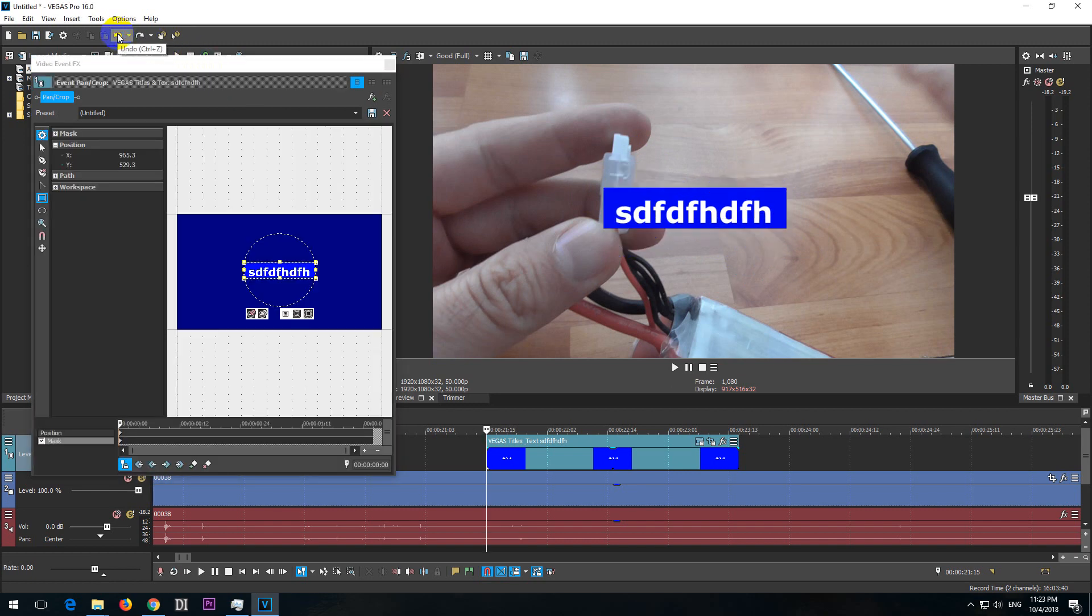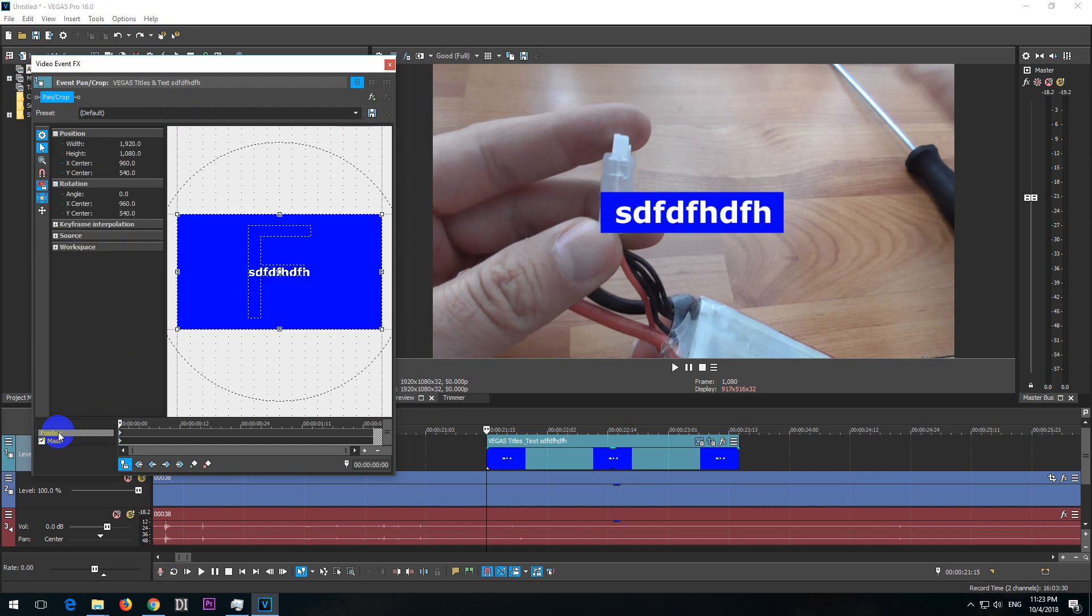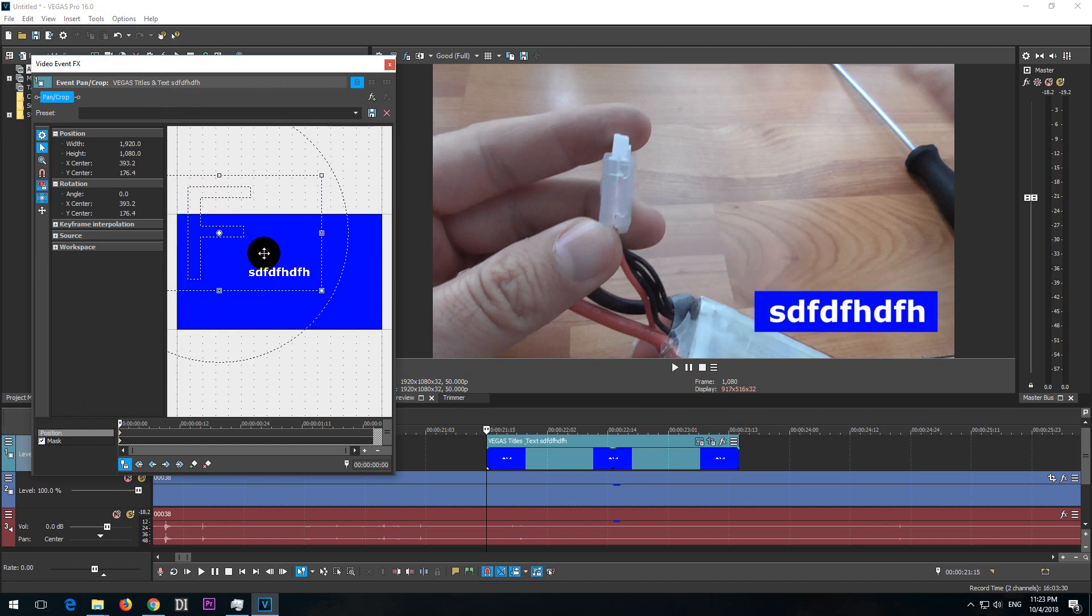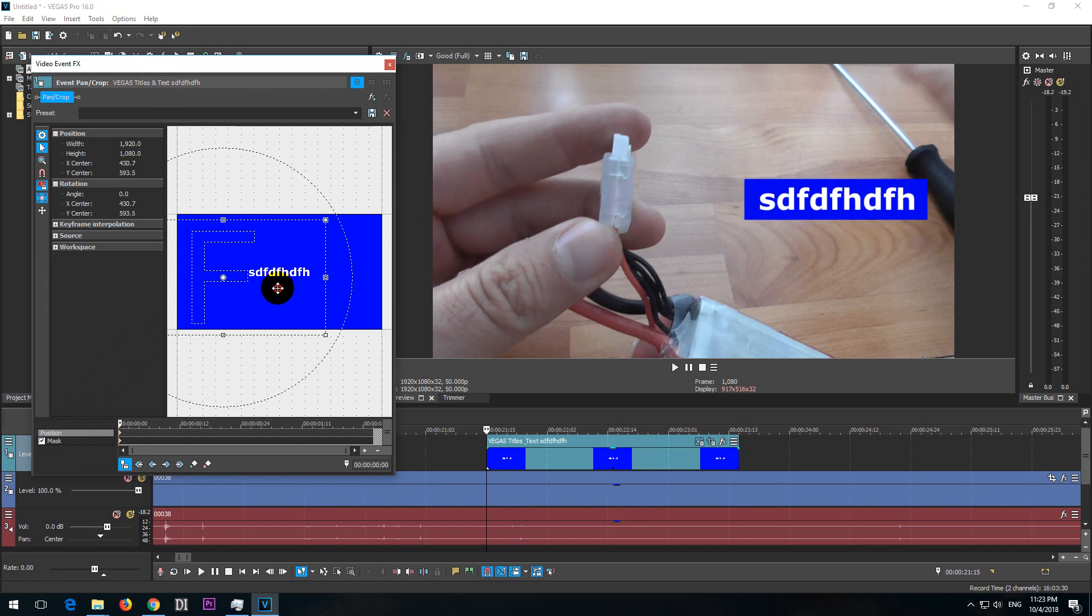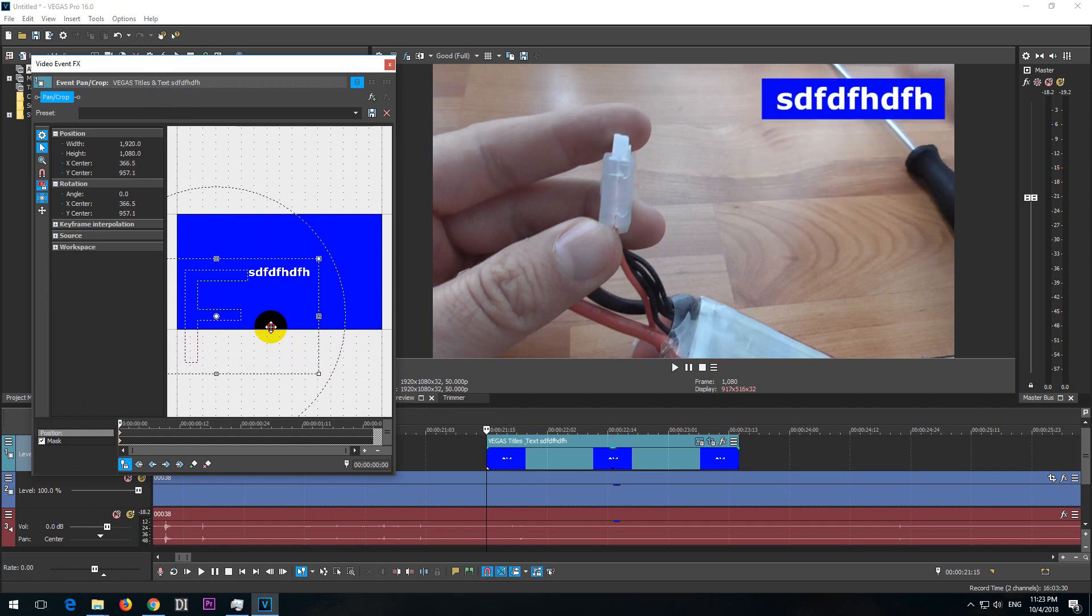To move it and rotate it with the text, you don't need the mask layer but the position layer. So on the position layer, if you move this area, then the text is moved also with the background.